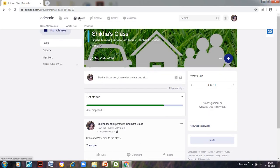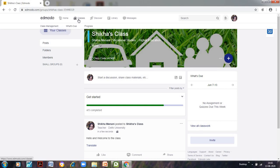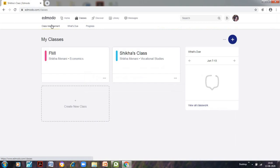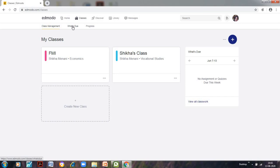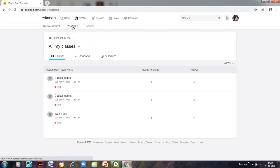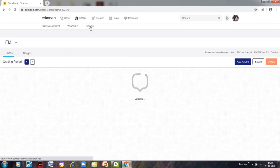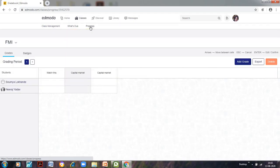Now, let us see if we go to the classes, what will happen. Under the classes we have three things. We have the class management, we have what's due, and we have progress. So class management is again for the students as to how many classes I have and who all are there in my class. In what's due, the assignment and quizzes when I upload it, that would be visible. And in the progress, it is about the students as to how many students have submitted their assignments. So that's all we will do in the next video. Thank you so much.